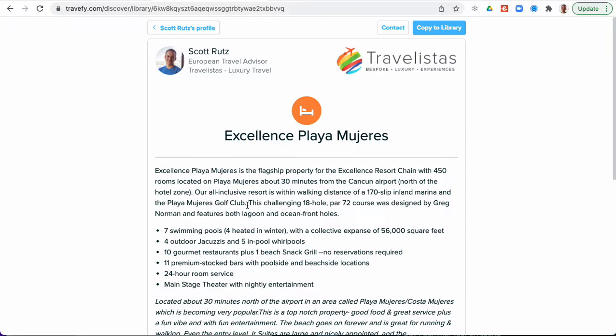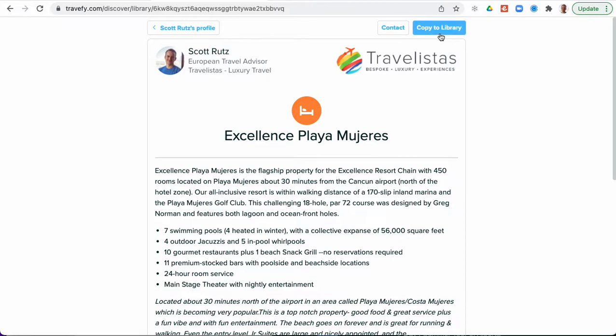Now the person that you're sharing this content out to will see an option at the top for copy to library. They can go ahead and click that to then save this content into their library in their Travify account and then be able to use that content on future itineraries and proposals. So it's a really simple process for them to be able to take advantage of that content and obviously for you to be able to share that out with others in there.